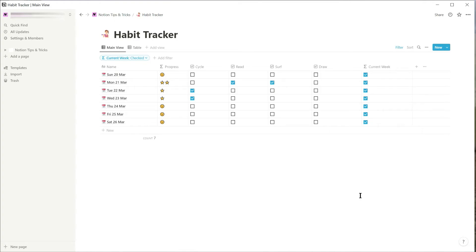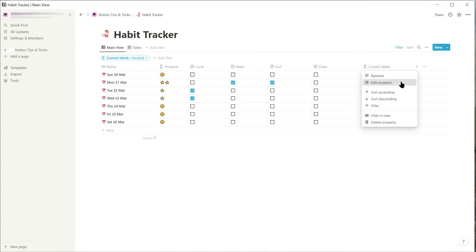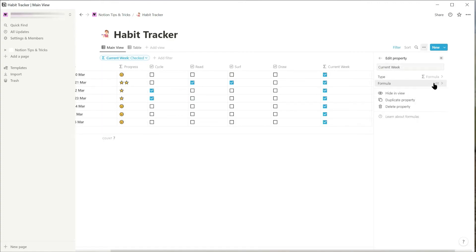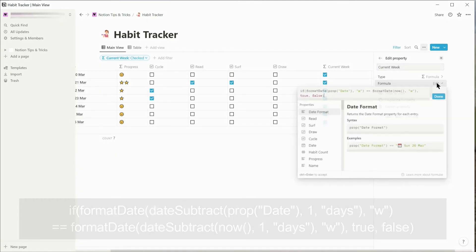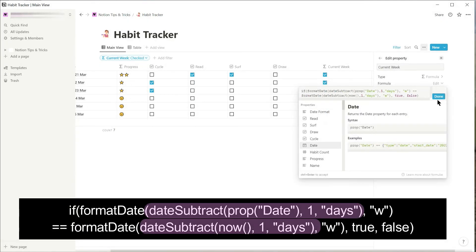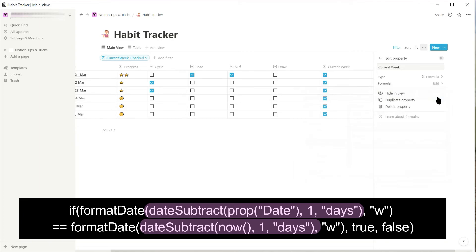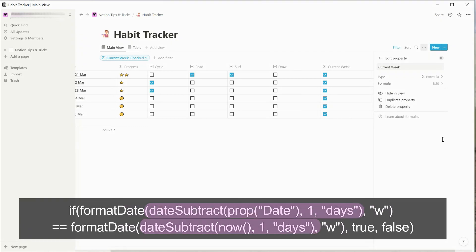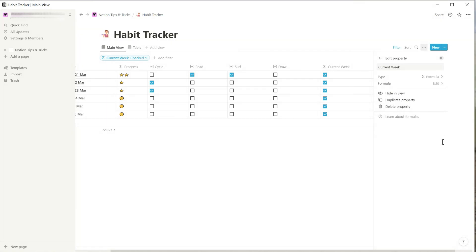To fix this you need to change the current week formula. Edit the formula and use the date subtract command to minus one day from the dates in the formula. This tricks Notion to start the day of the week one day earlier than the default.